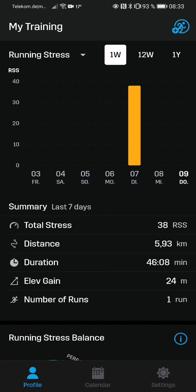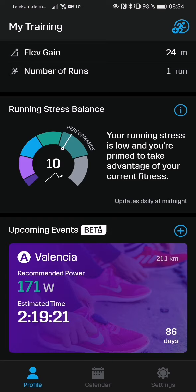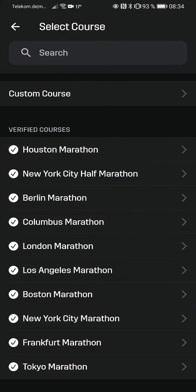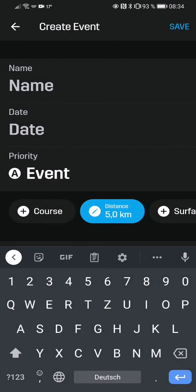Hi, great that you're back today. I'd like to show you an awesome new feature in the Stride app, which is the race calculator. If you scroll down you can add races. If you go to the plus button, you can choose one of the major marathons, or go to custom course and choose a distance, or set a personal distance.